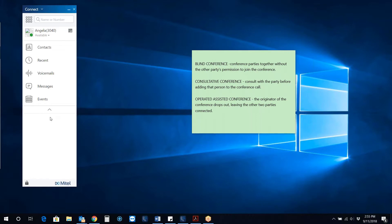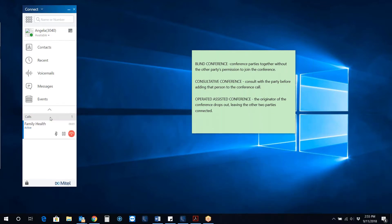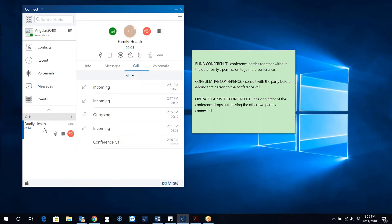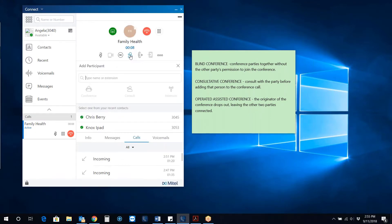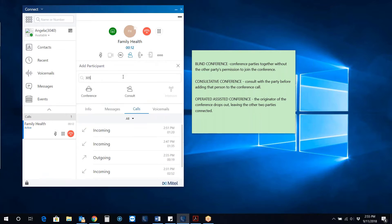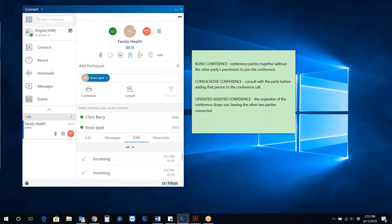First, initiate or take a call. In the second pane, click the Add a Participant icon and type the name or extension number of the party you would like to add to the conference.